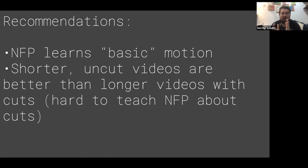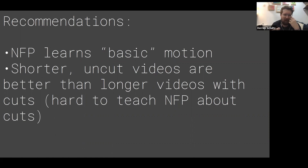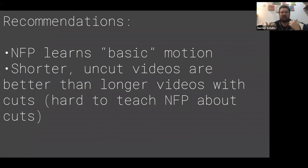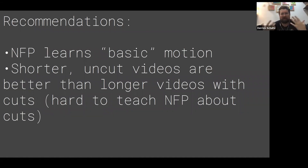Some recommendations: Next Frame Prediction understands basic motion. You really need fluid motion for it to actually learn and work with. Anything outside of basic motion, or anything that happens really fast like a camera shake, is going to give the model a hard time because it's so staccato and changes so much frame to frame that the model can't really learn it.